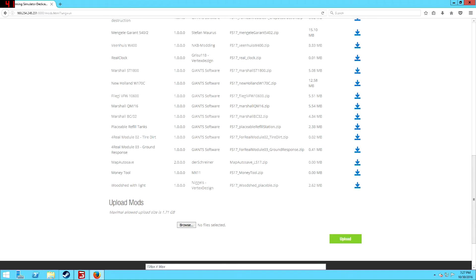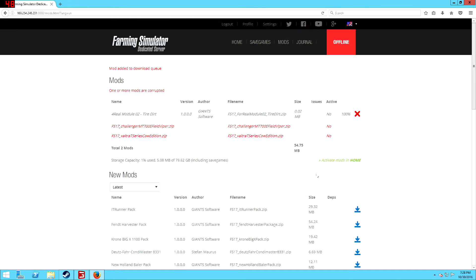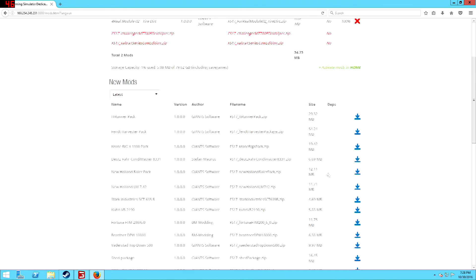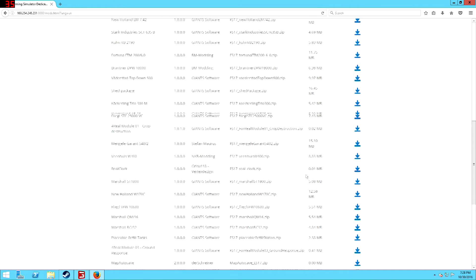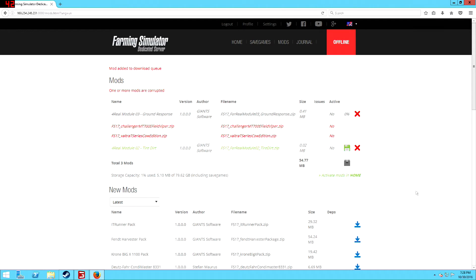The two mods that I'm putting on the server are the Tire Dirt and the Ground Response mods. So this is the 4RealMod, 0.2 and 0.3. So I'm going to download both of those by clicking on the download icon next to it, just like that.